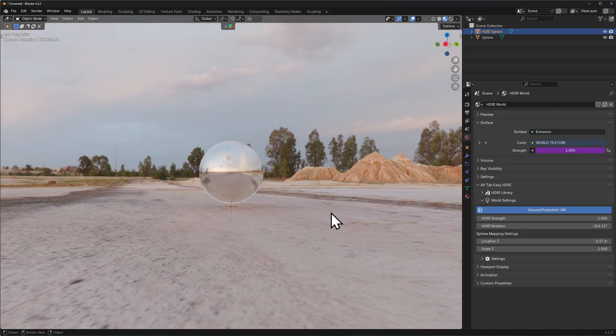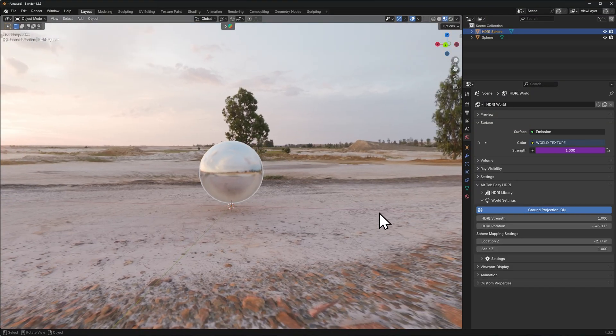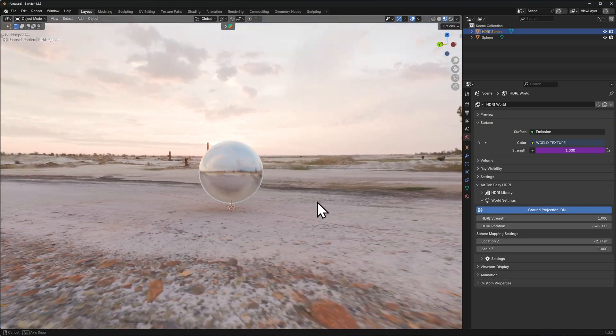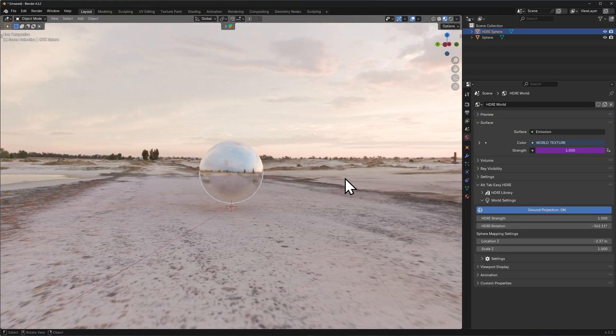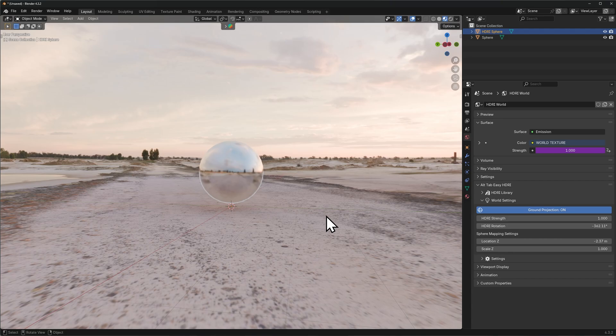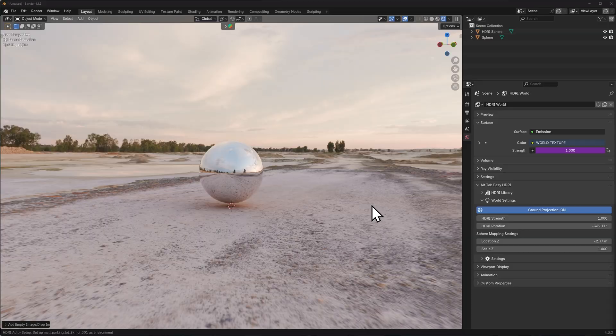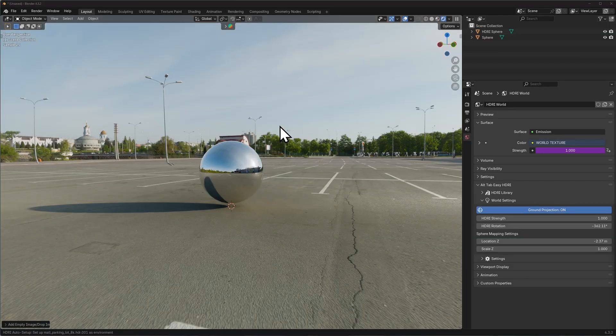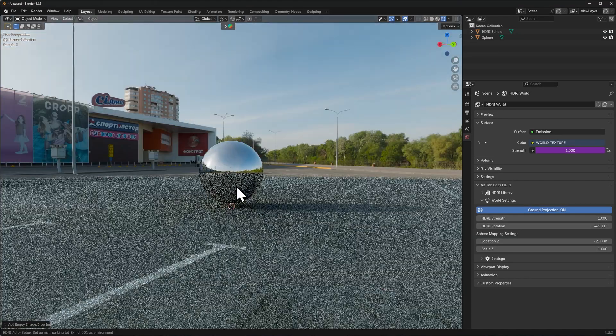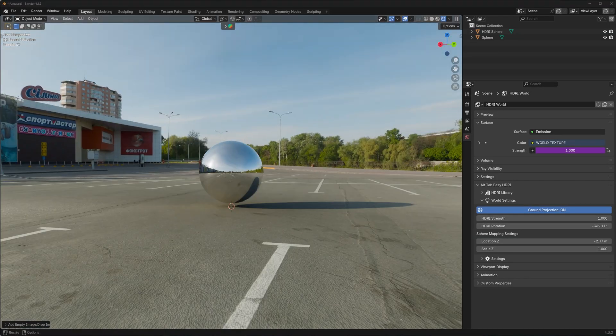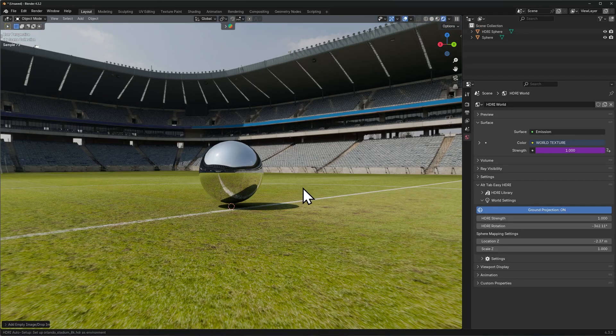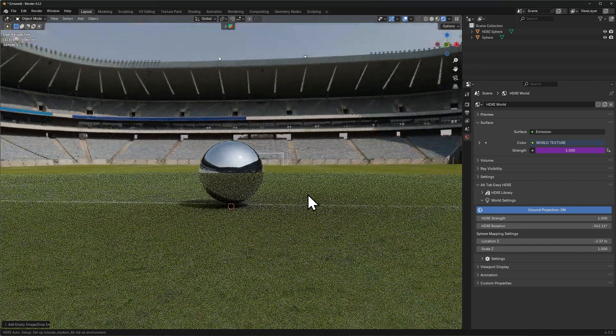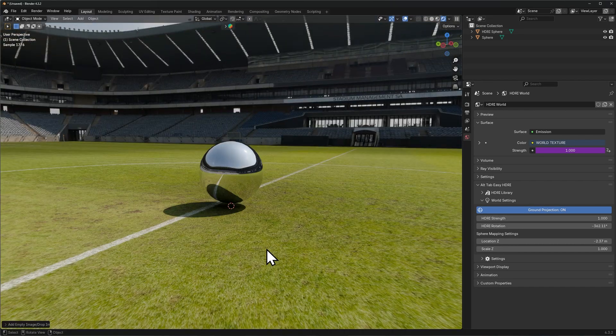This works best with open field HDRIs that don't have a lot of close and sharp corners close to the center of the HDRI. And just like before, the drag and drop feature still works, so you could just simply drag in a new HDRI and the ground projection will be set up for it as well. I can quickly just switch my HDRIs and they all work and I get real-time feedback on how they look.